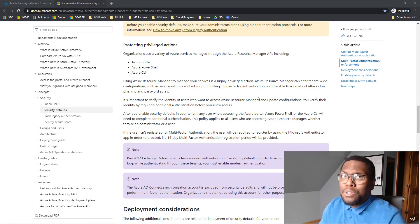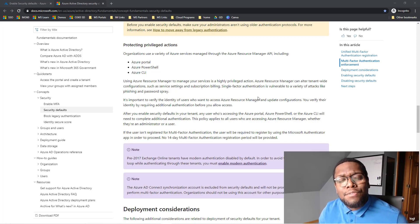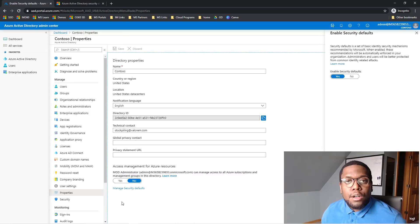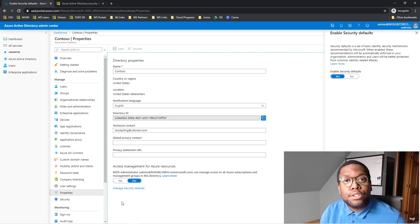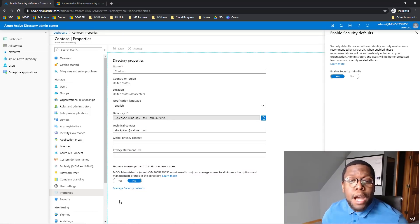What do you lose by activating? Or better yet, what don't you have access to when you enable Security Defaults? When Security Defaults enable, you no longer have the ability to create Conditional Access policies.